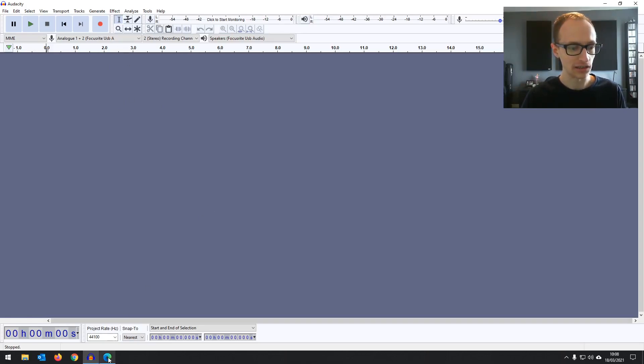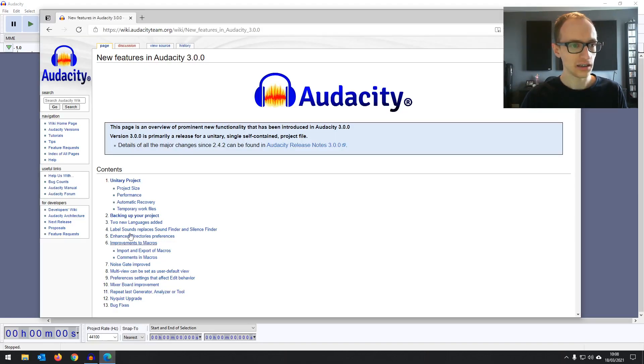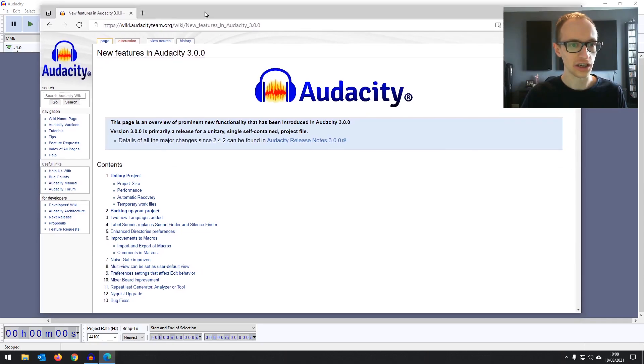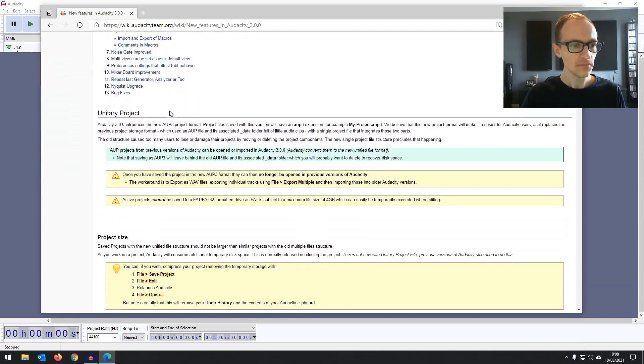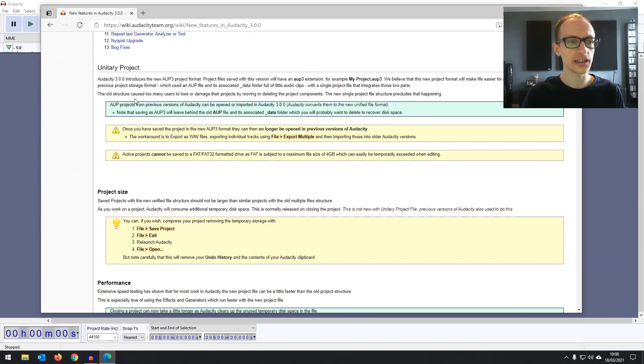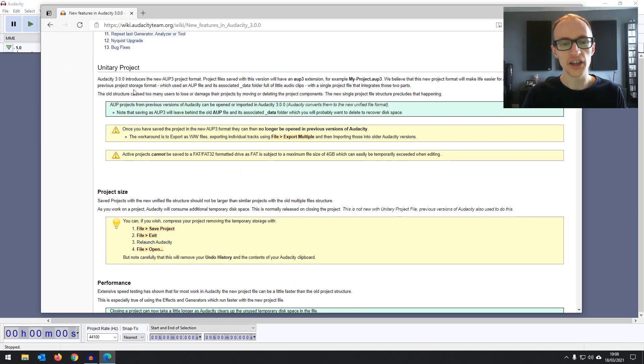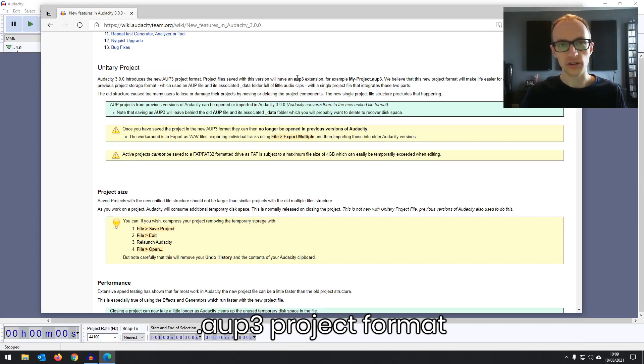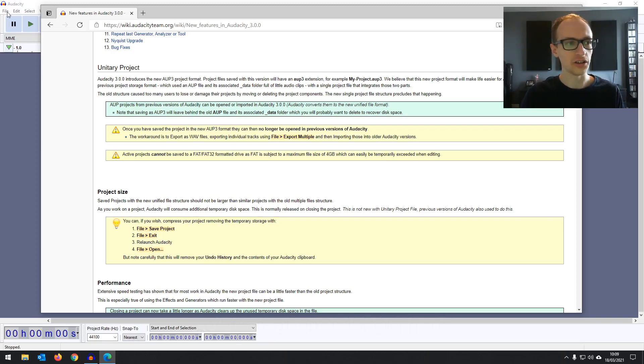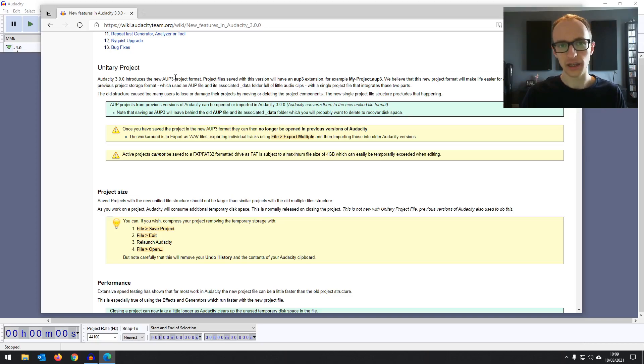I'm just going to take a look at the change list, the new features, and see what there is. So firstly, and this is definitely the biggest change, there's a new format that you'll be saving your Audacity files into. Before it was .aup, that was the project file when you go to save project. Now it's .aup3.